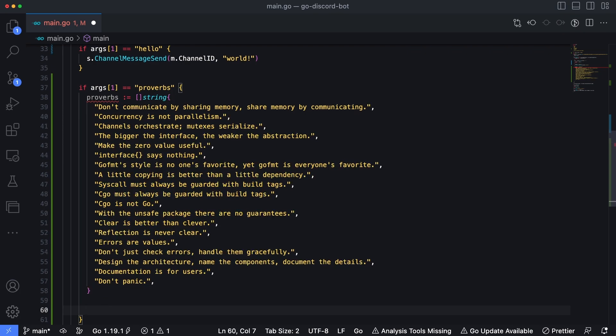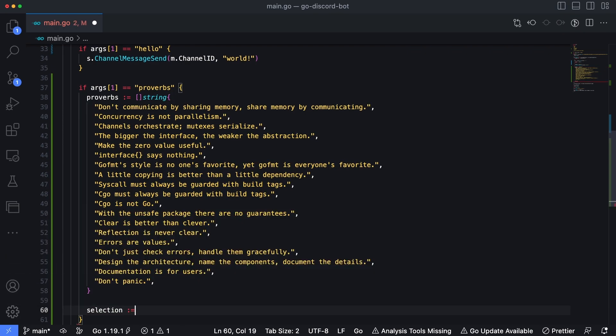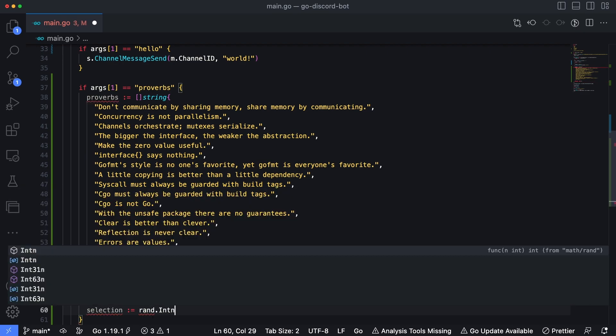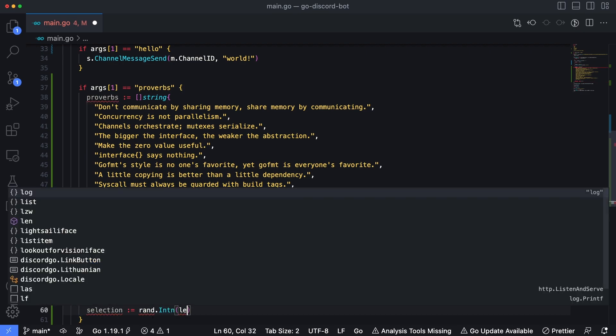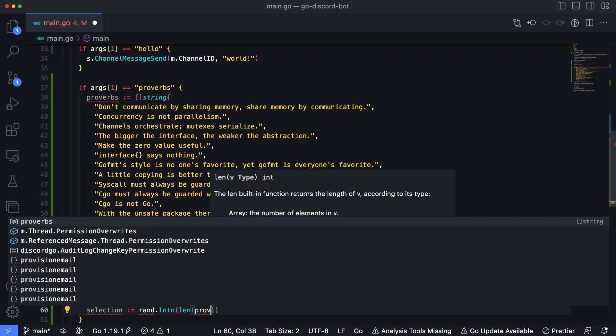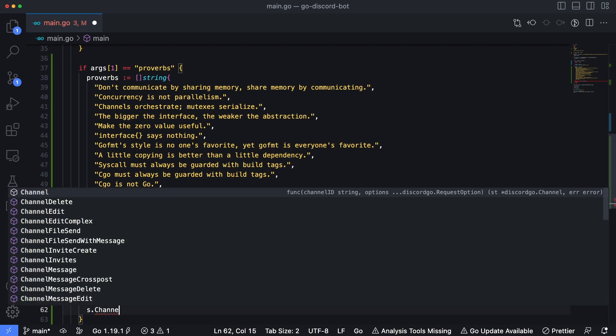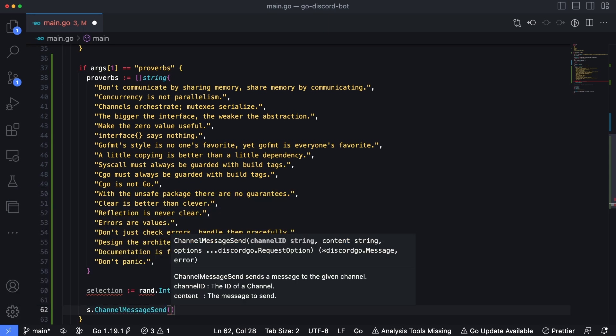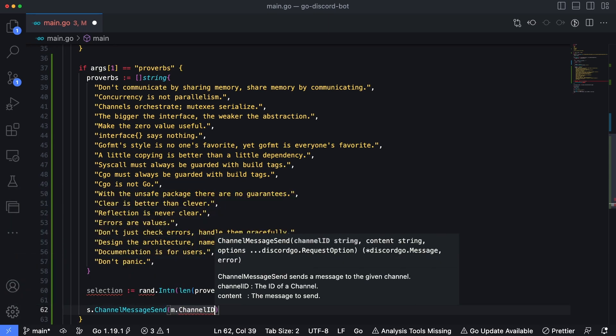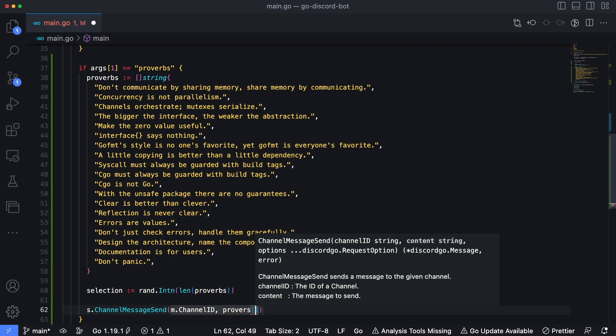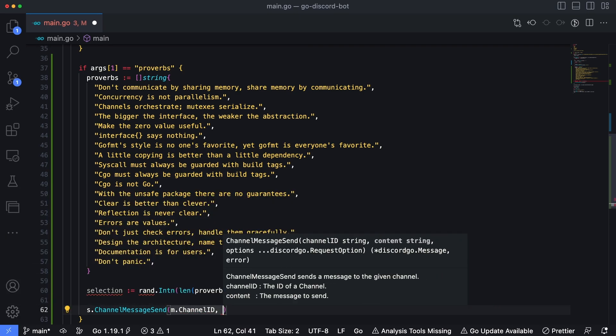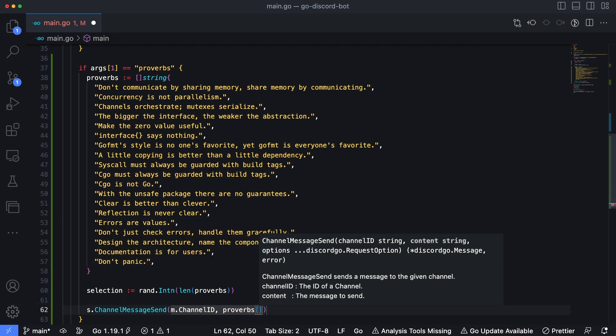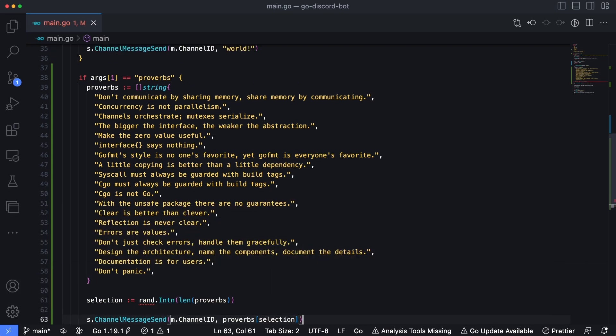And then we're going to select a random one. So once I have selection is going to be equal to rand dot int n, and then we'll pass in the length of proverbs. And then finally, let's s dot channel message send. And then we'll type in m dot channel ID for the ID of the channel we want to send to. And then proverbs and then pass in the index, the selection, which is the index of that slice.